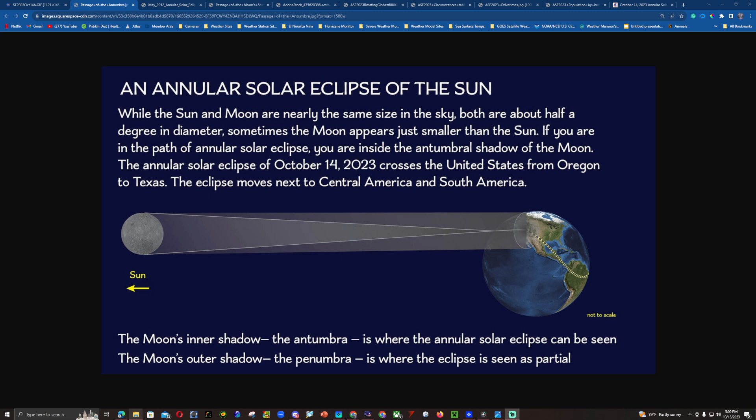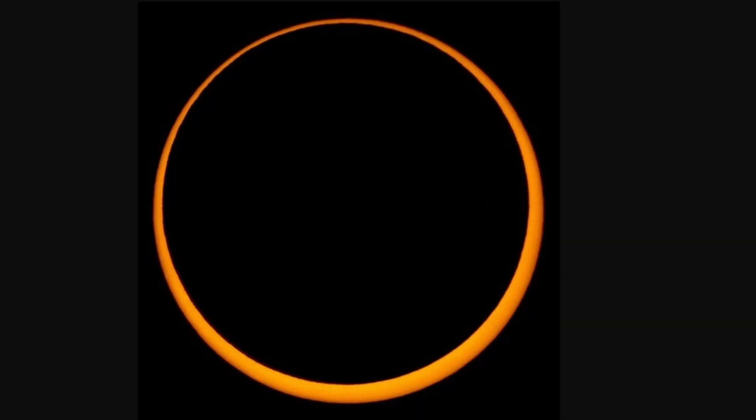The annular solar eclipse of October 14th, 2023 crosses the United States from Oregon to Texas, then moves to Central America and South America later that day. Even with 96% of the sunlight being blocked by the moon, it is never a good idea to stare directly at the sun with your naked eye, as you can be severely and permanently blinded.